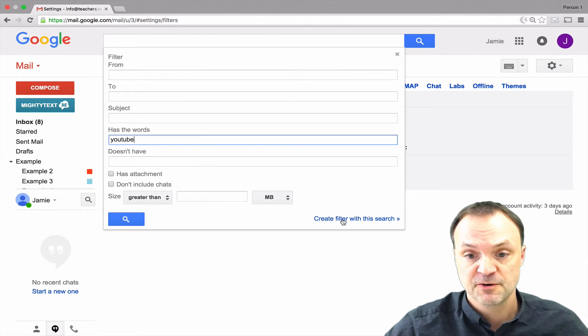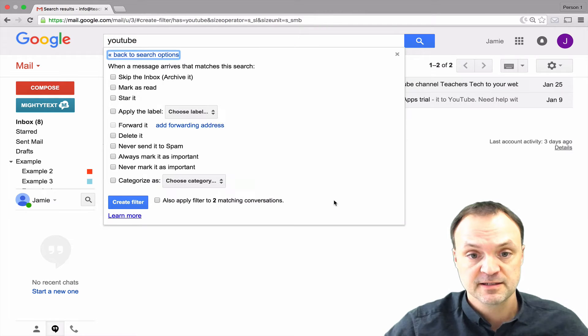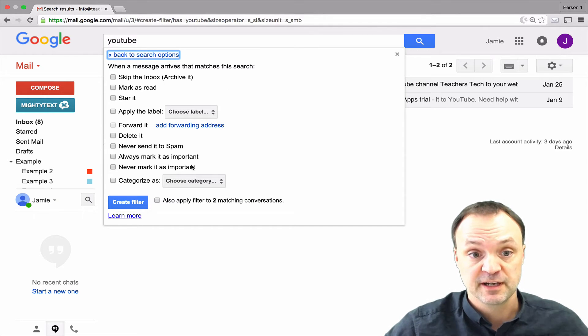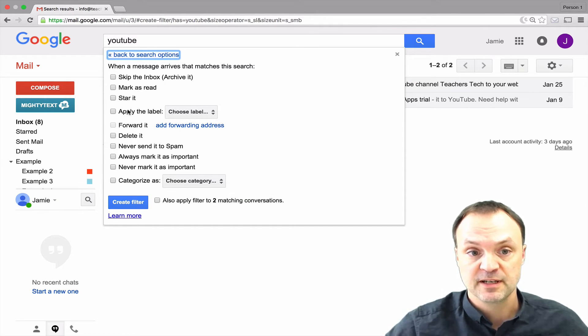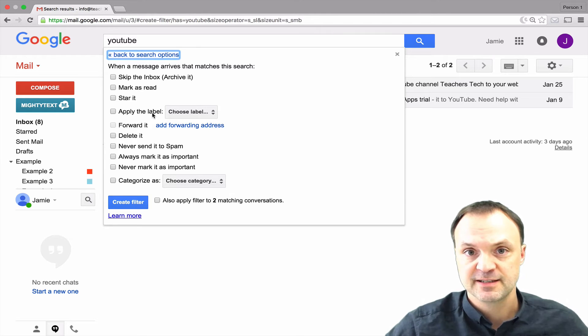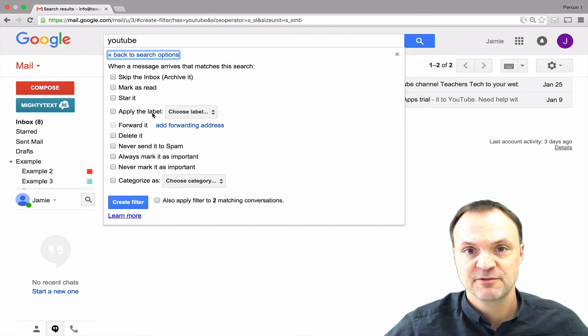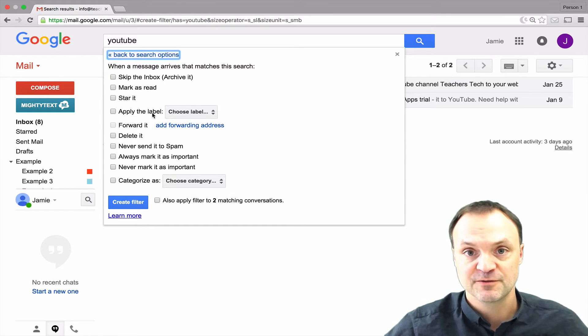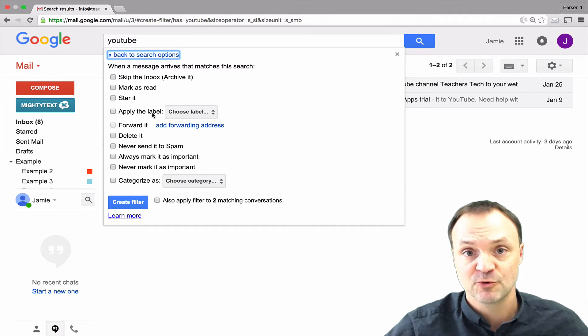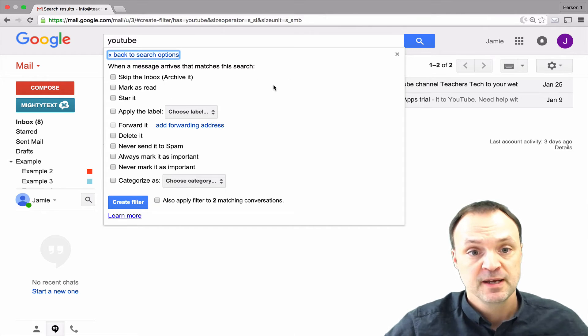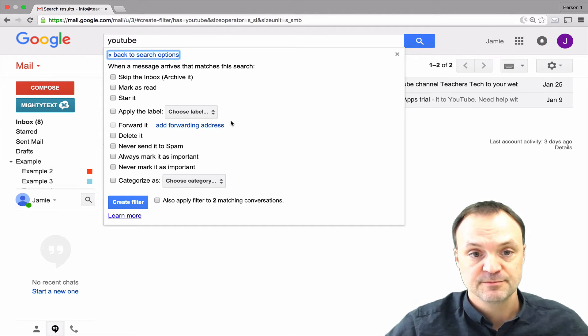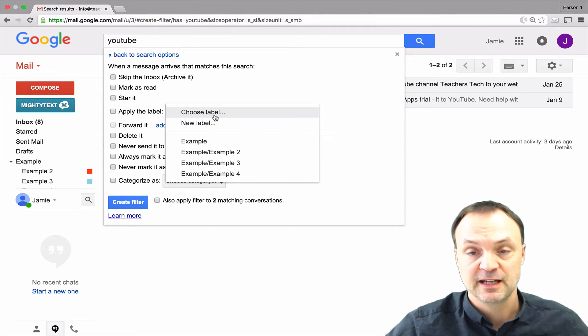I'm going to go ahead and click this and now I have another list of different things I can do. I'm going to be applying a label in this one because this kind of takes your labels and even helps everything organize it before you have to drag your labels over. So it kind of takes a step out of the way to make you more efficient. As you can see there's a list of different things that you can do here but what I want to show you is the label part.